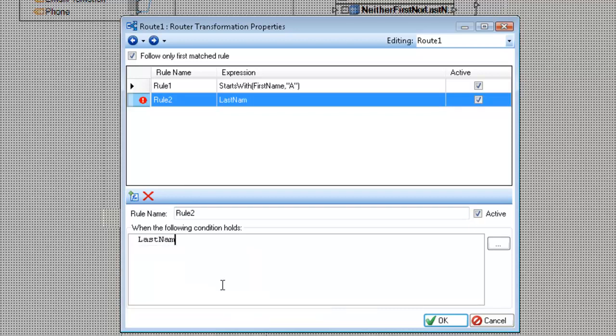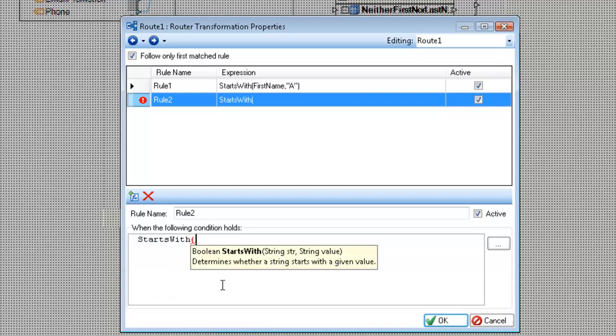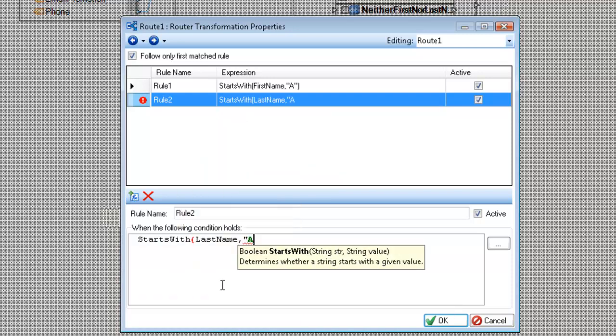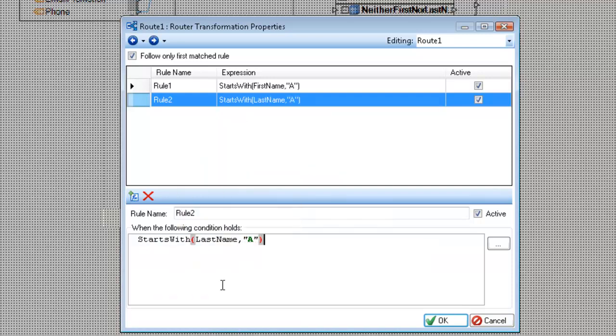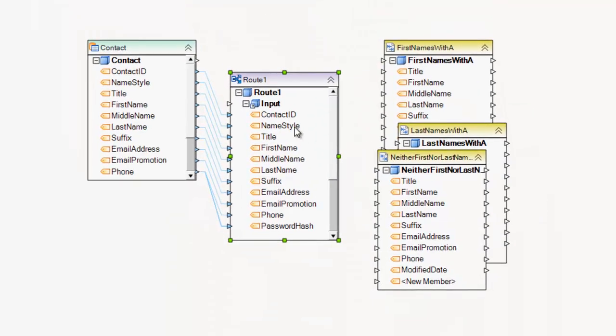I'm just going to leave it rule two for now. And last name. Oops. Sorry. We'll use the starts with again. Last name and A. Okay. And now that I have that, both of these are active. This check box is checked, so it will only go through one path. I click OK.